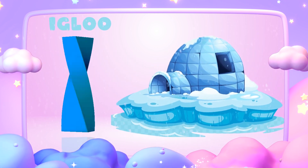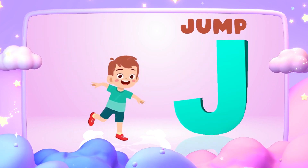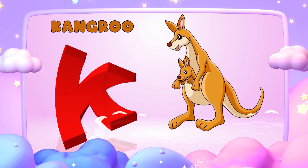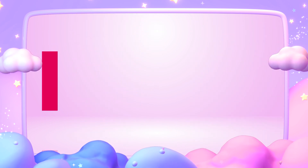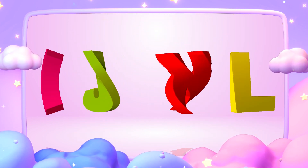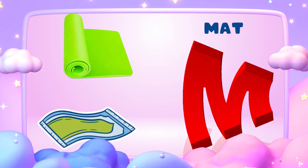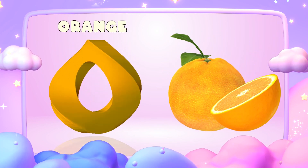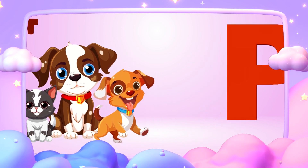I is for igloo, i-i-igloo. J is for jump, j-j-jump. K is for kangaroo, k-k-kangaroo. L is for lion, l-l-lion. M is for mat, m-m-mat. N is for net, n-n-net. O is for orange, o-o-orange. P is for pet, p-p-pet.